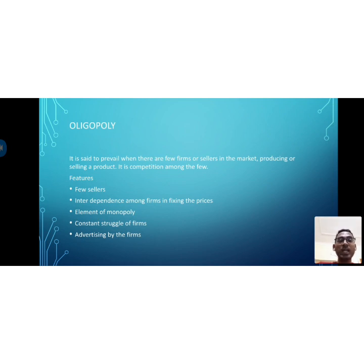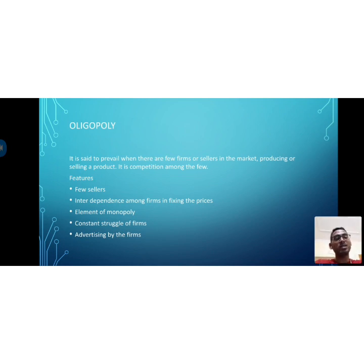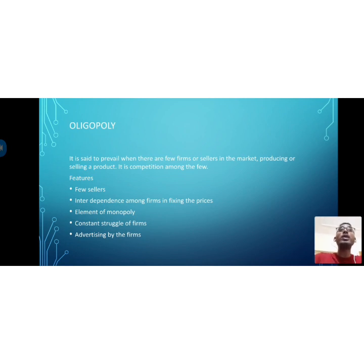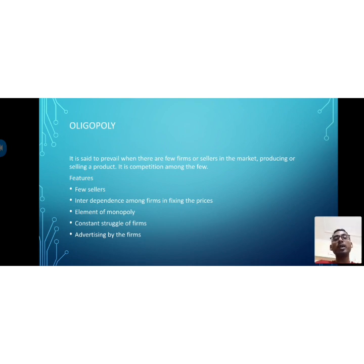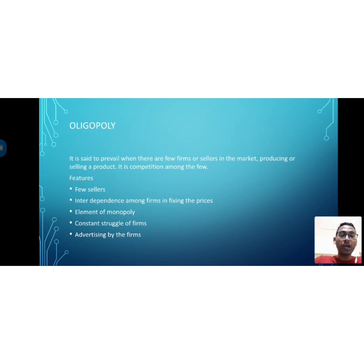Features of oligopoly: few sellers, as already mentioned. Another feature is interdependence among the firms in fixing prices. The monopolist is a price maker, but in oligopoly there is interdependence — when one company fixes a price, other companies also fix their prices accordingly. Examples of oligopoly markets include airlines and telecommunications.